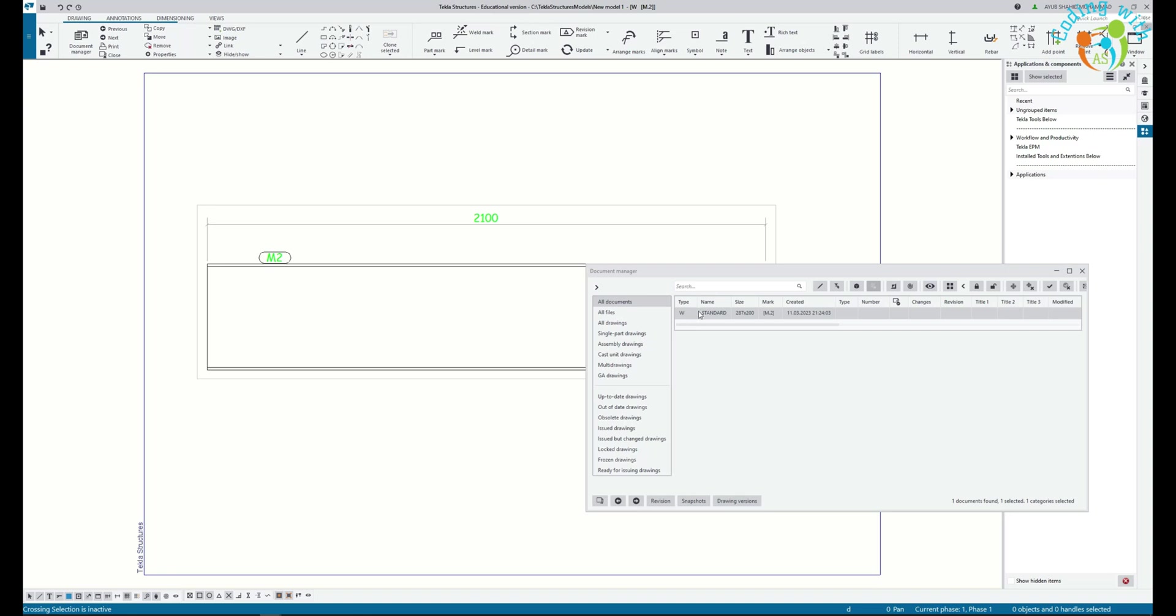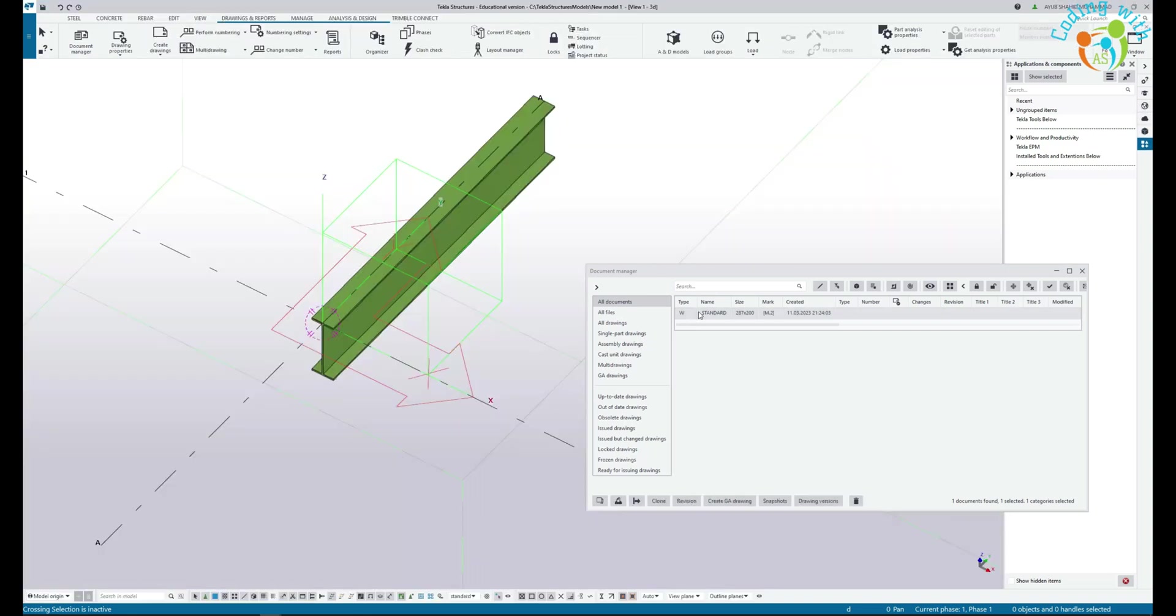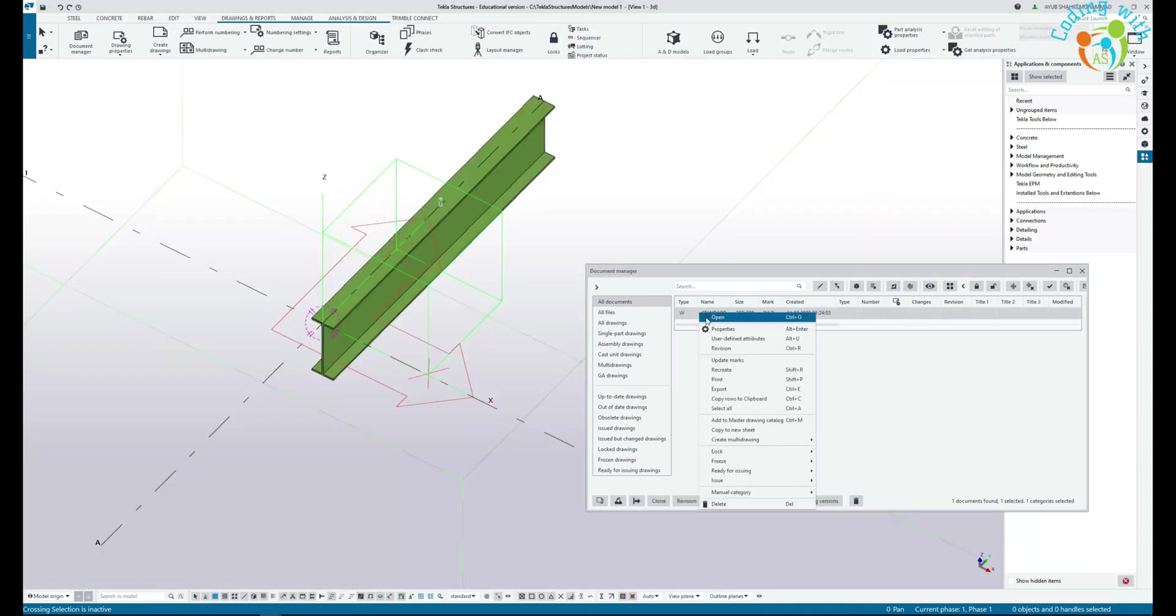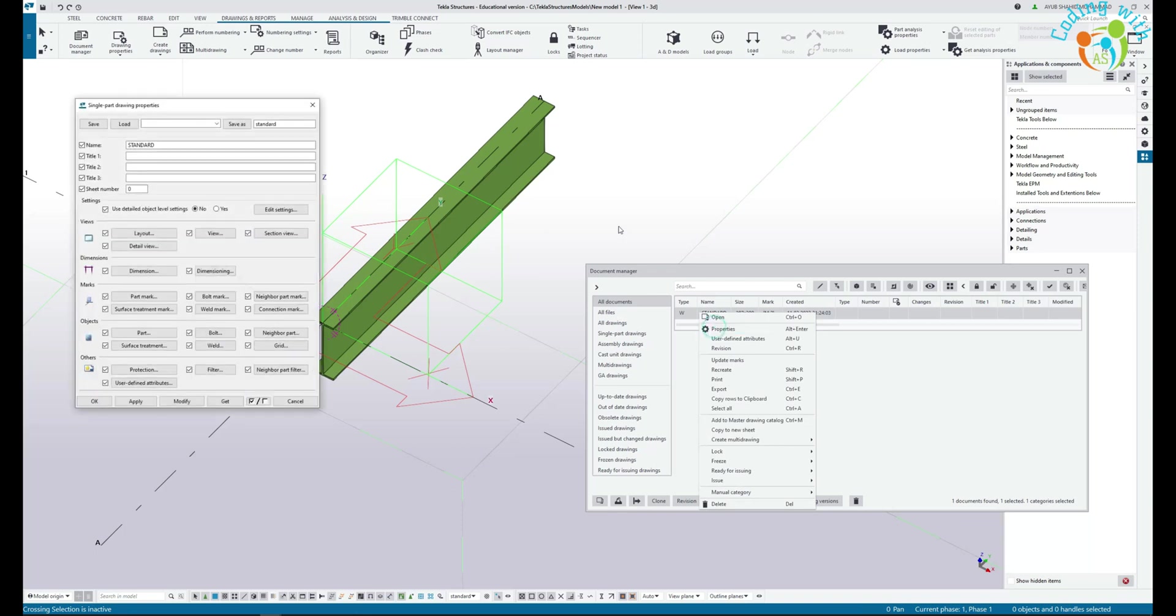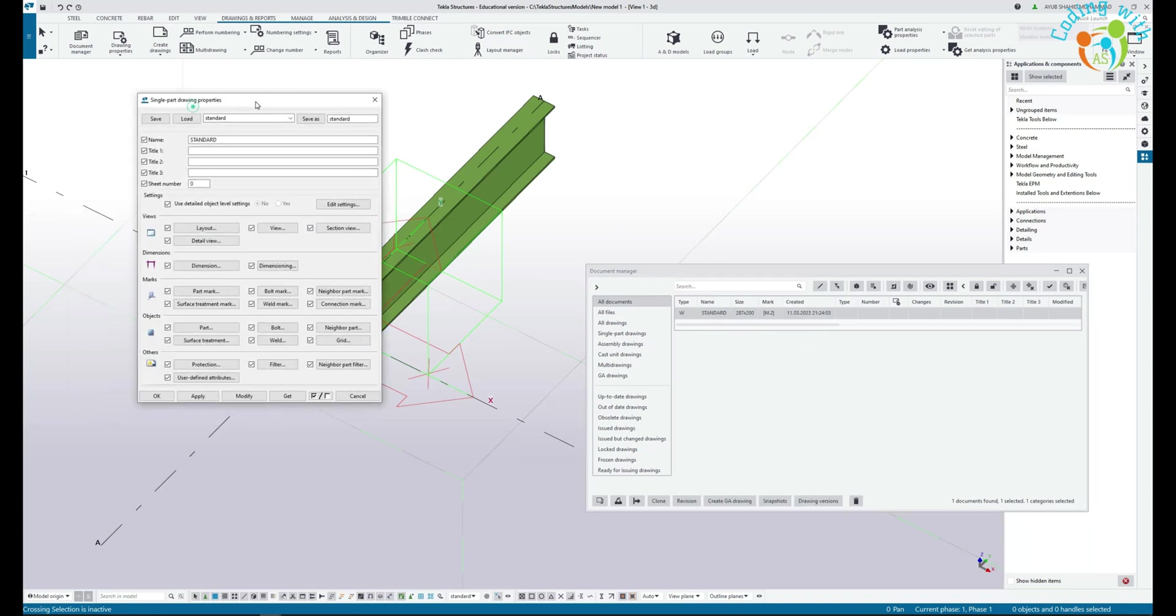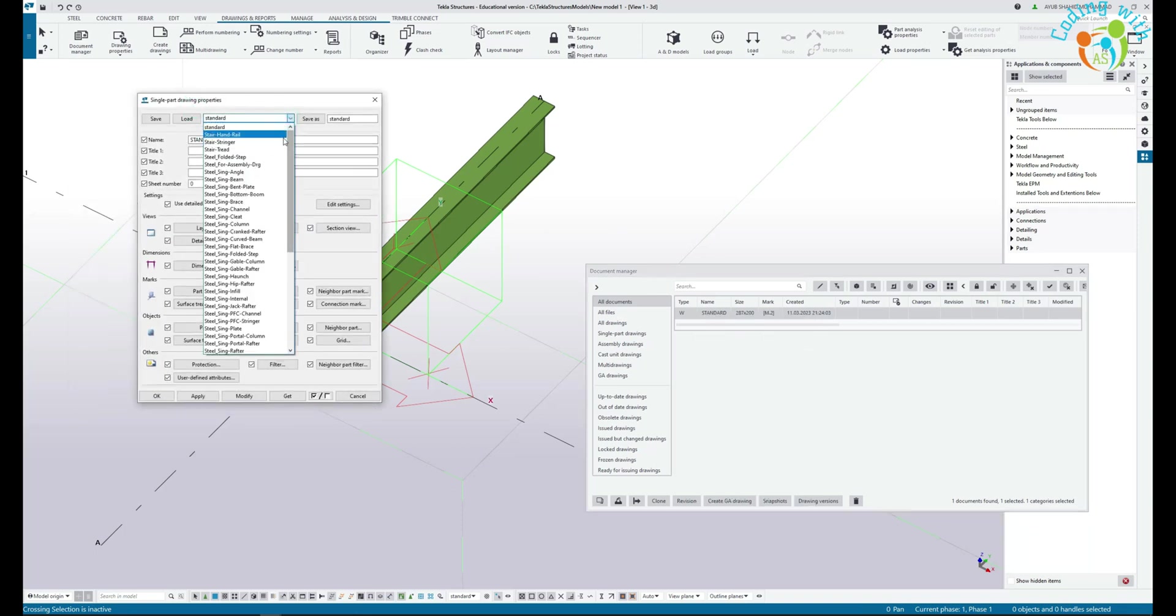We can actually use the pre-saved settings in Tekla. If I load this single part properties and select the single steel single beam.